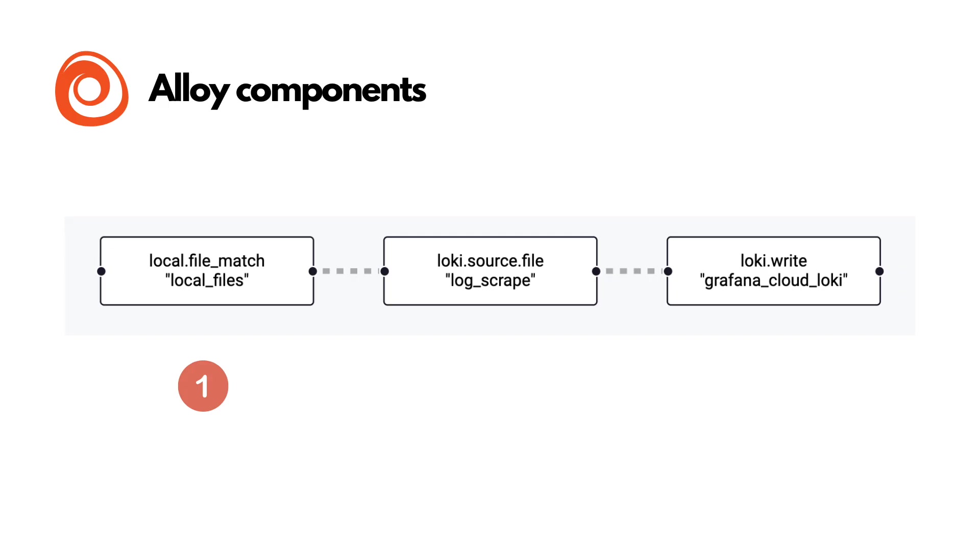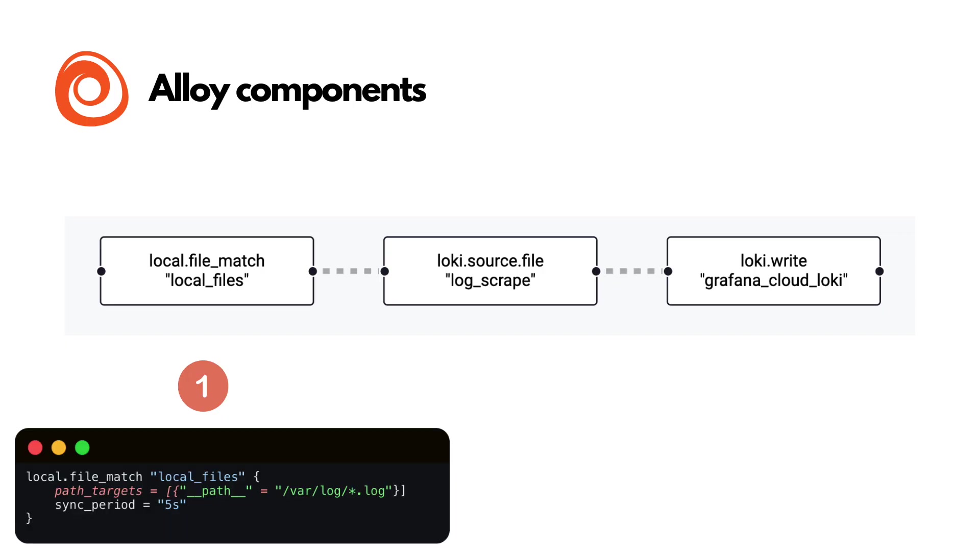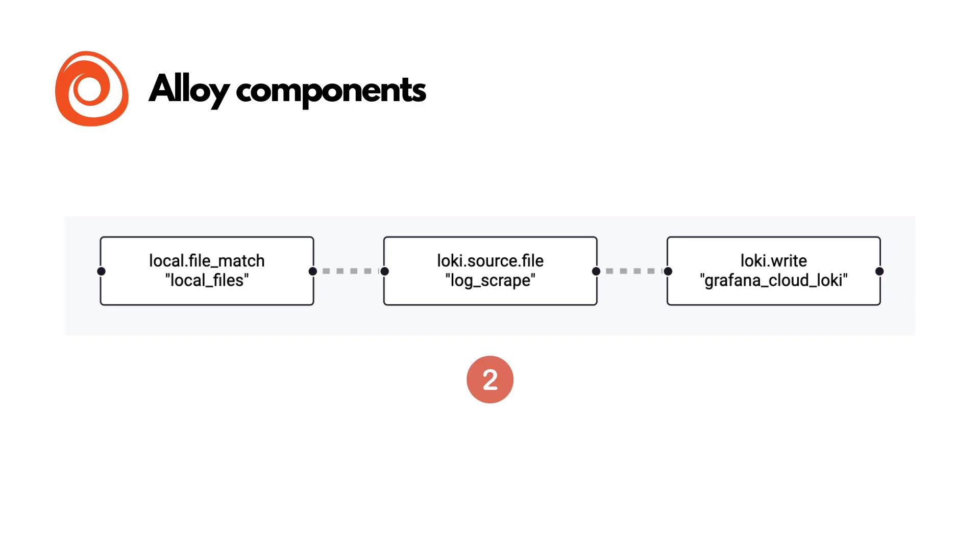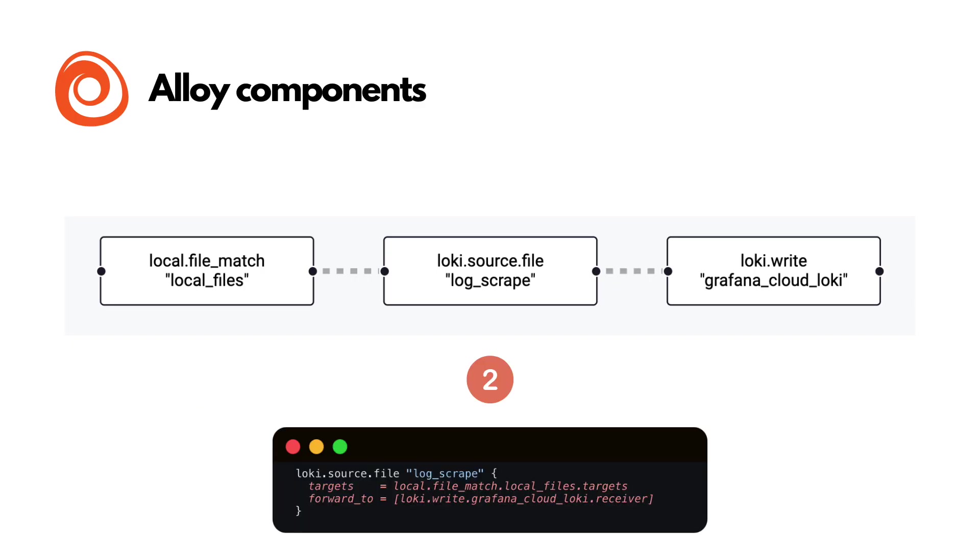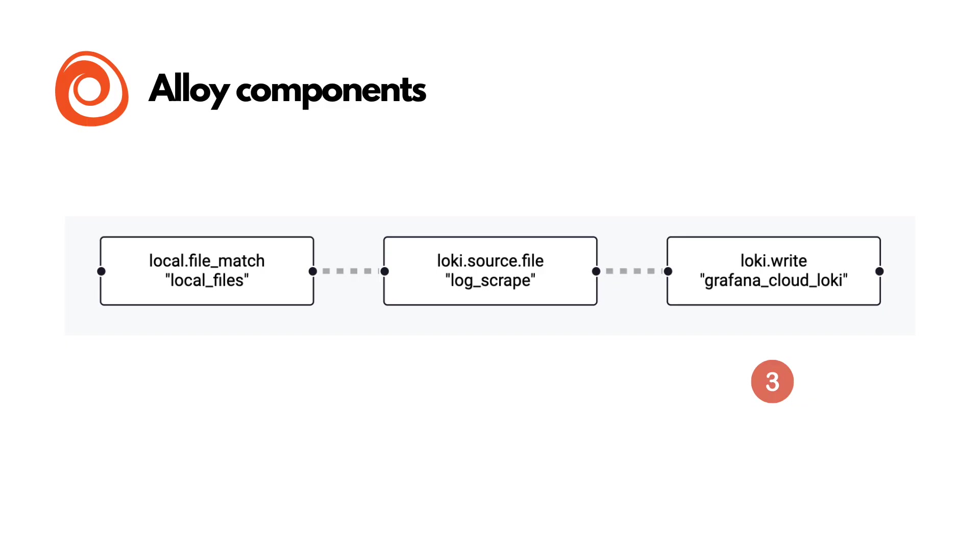Now, the first component that you need to know is the local.fileMatch component. This component will search for log files on your system based on a pattern. The next component is the Loki.sourceFile component. This component will read the log lines from the logs found by the local.fileMatch component. It also parses the logs to prepare them for Loki.